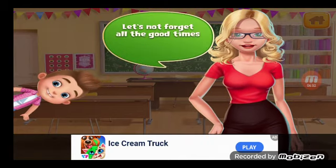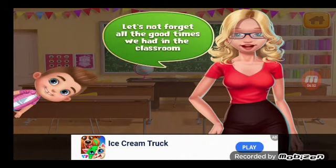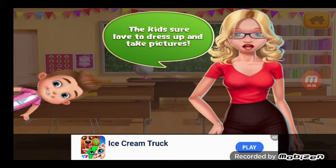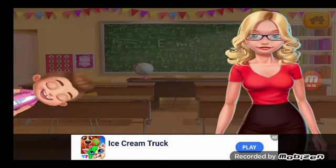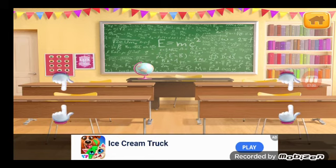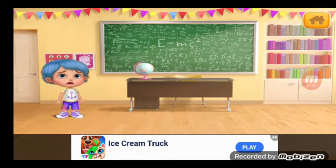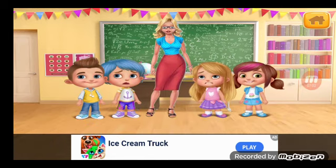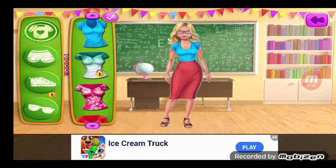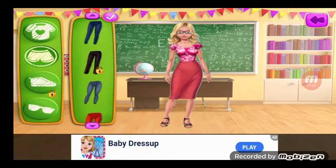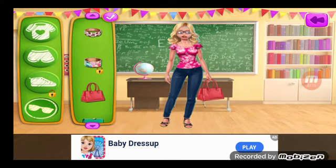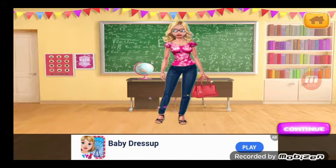Class picture time! Let's not forget all the good times we've had in the classroom. The kids sure love to dress up and take pictures. First we need to make some room. That should be enough space. Nice - Ta-da!